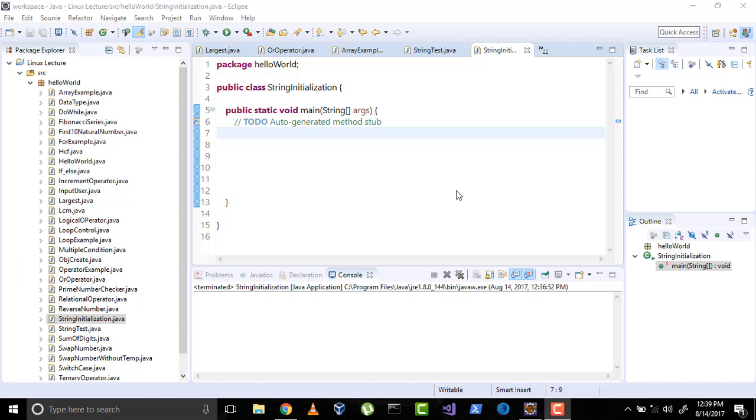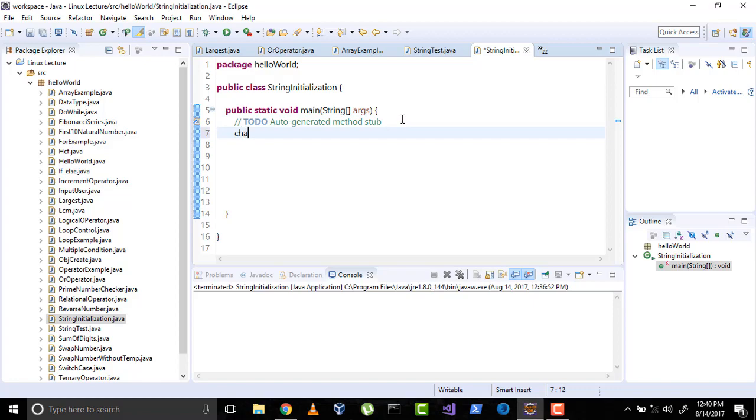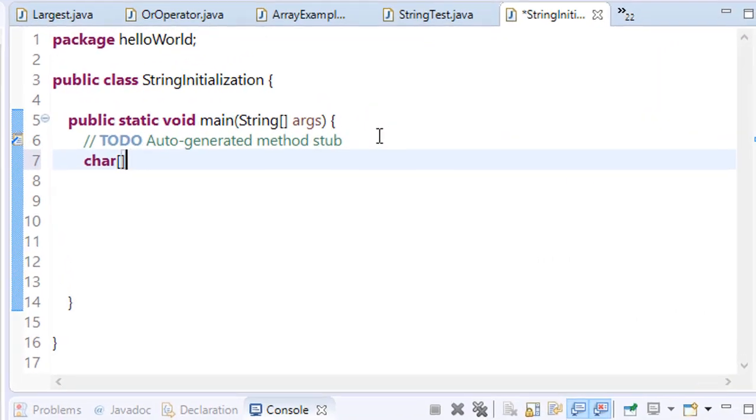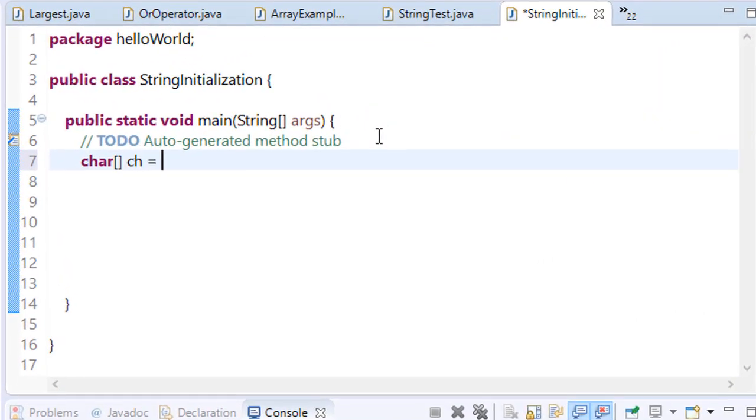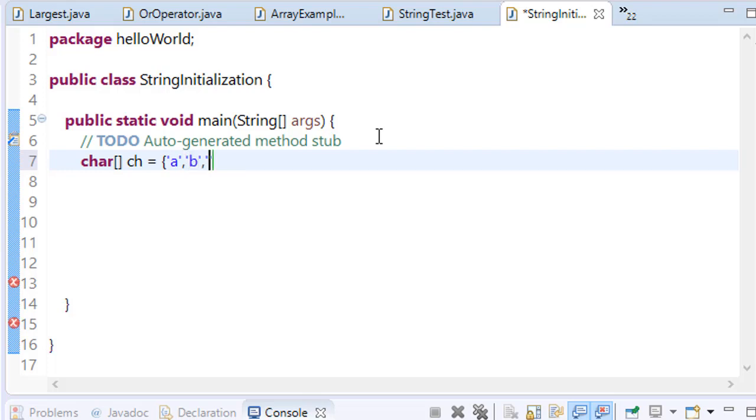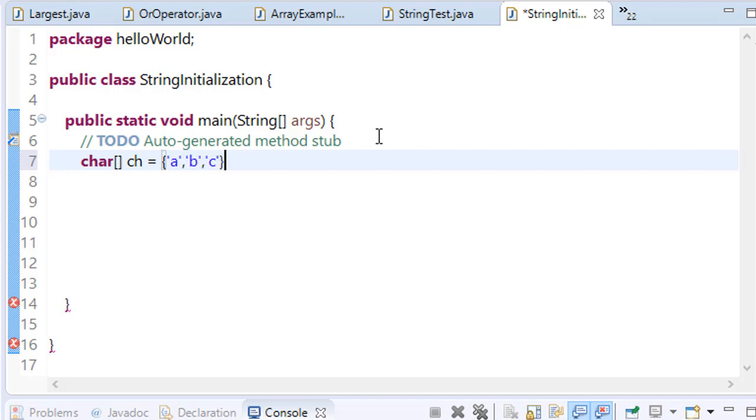In Java, string is basically an object that represents sequence of characters. You can say that string is just an array of characters, a sequence of characters. So you can define char c equals a, b, c. You can put any value here.